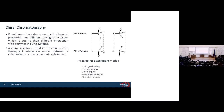Chiral chromatography: when a molecule has a chiral center, it has two enantiomers. These enantiomers are mirror images of each other and have the same physicochemical properties, but when they react with enzymes in a living system, they behave differently. So their separation is important. And because they have the same physicochemical properties, it's not possible to separate them with conventional chromatography, so we have to move to chiral chromatography.